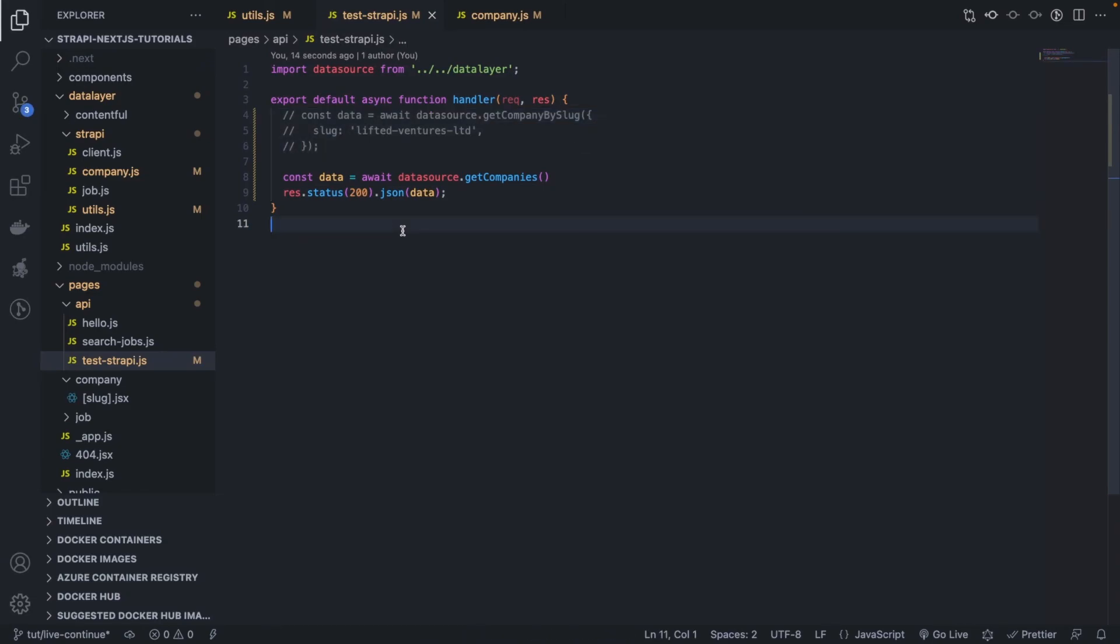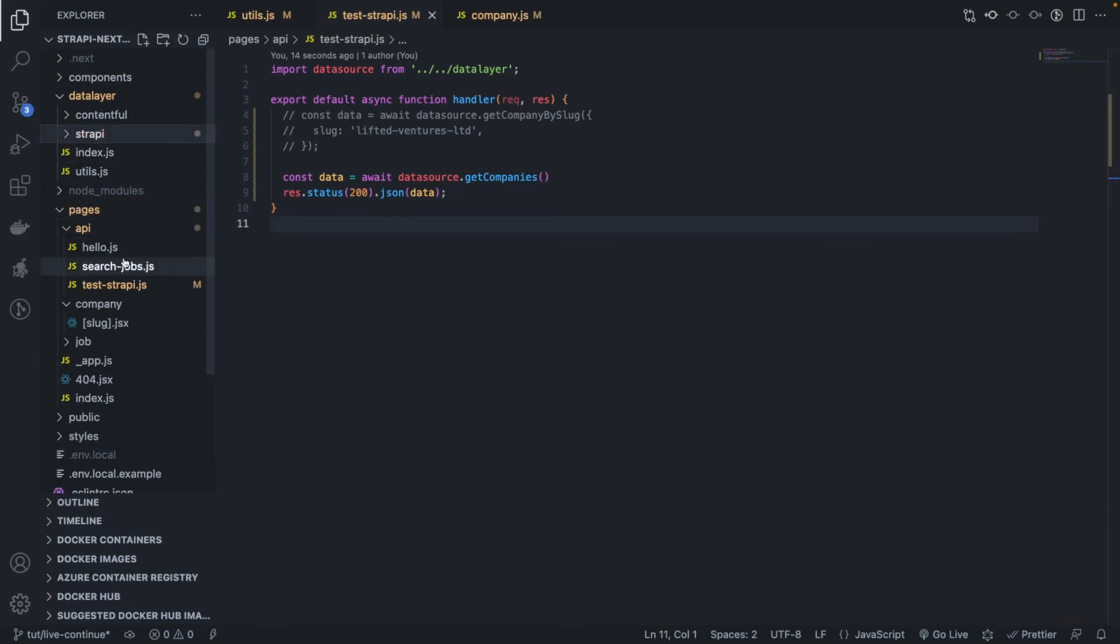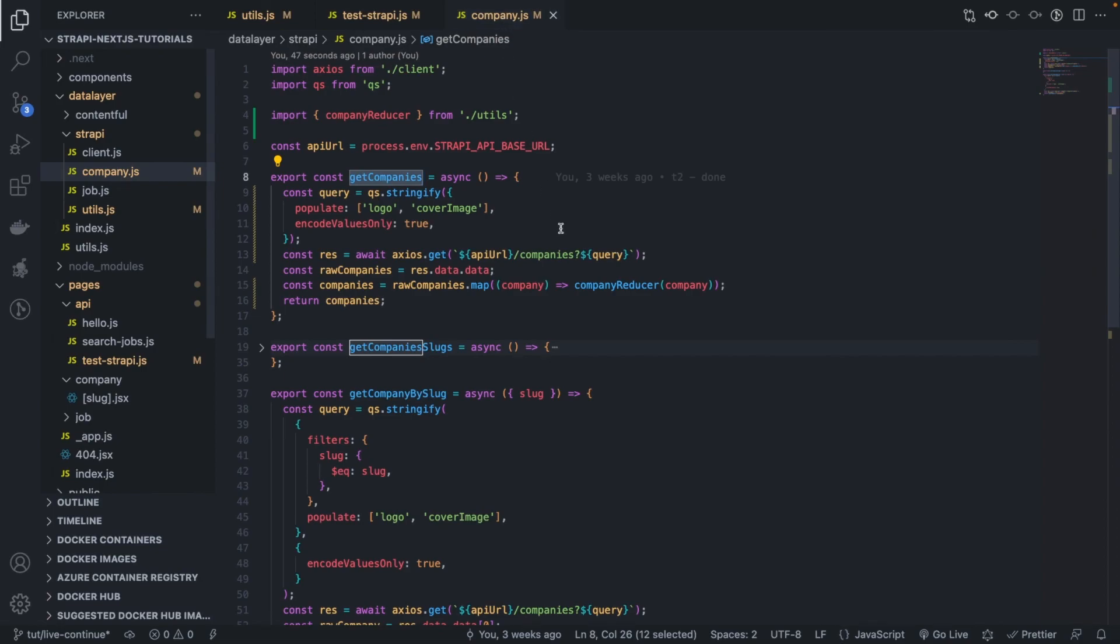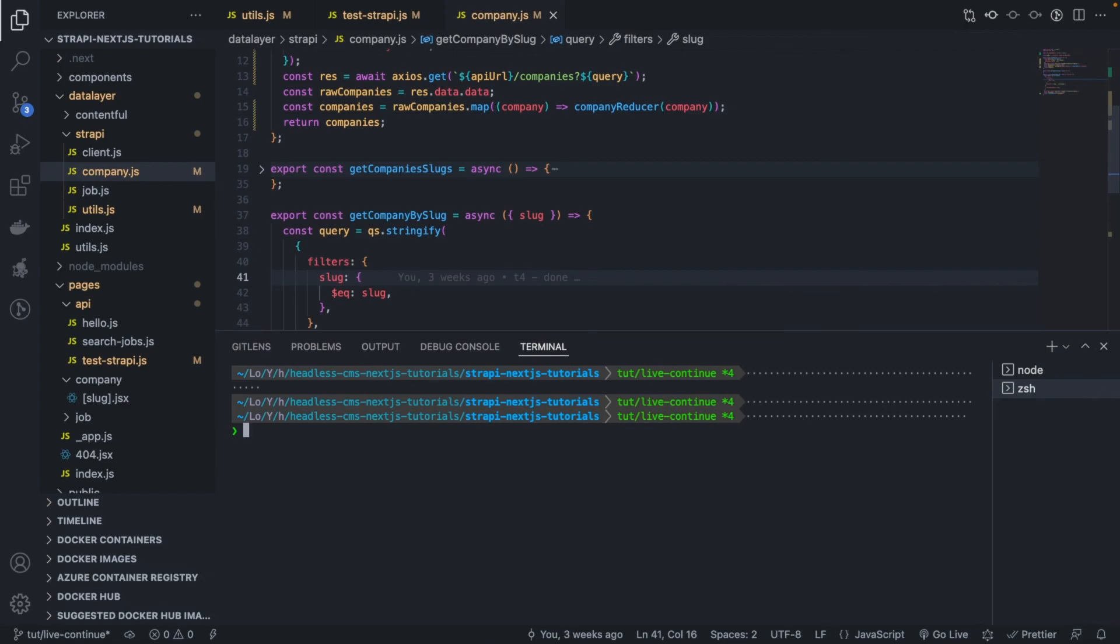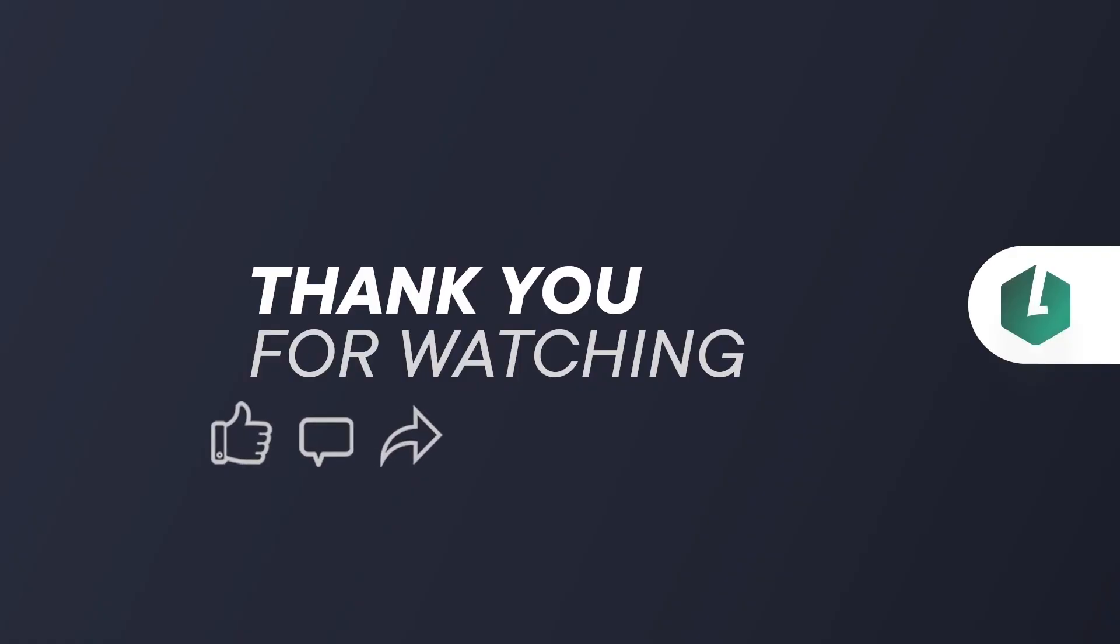So in the next couple of videos, you can see we're going to implement, we're going to do the same thing for the jobs. So now we are returning the parsed version of the company, but what about jobs. So we're going to do the same thing in the next video for jobs. So stay tuned, and I see you there, thank you for watching, bye.